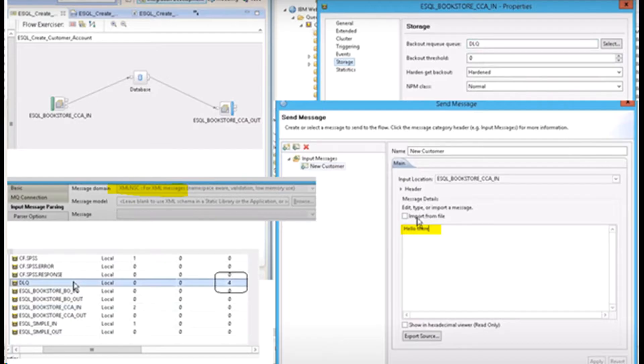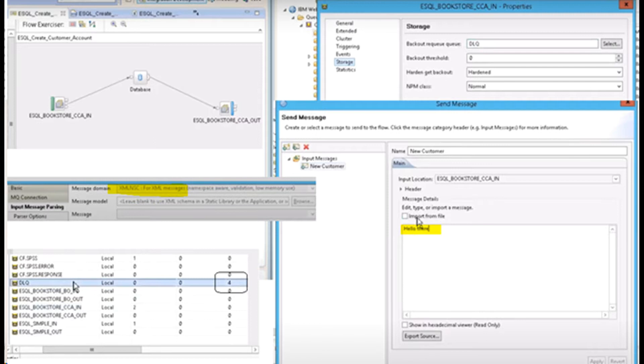Parsing errors are passed straight to the failure terminal. If the failure terminal is not connected or an exception occurs in the fail flow, then the message is backed out. The backouts in the fail flow continue until the backout threshold has exceeded.